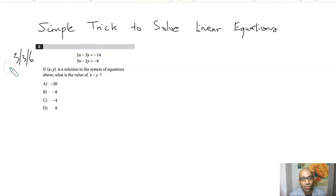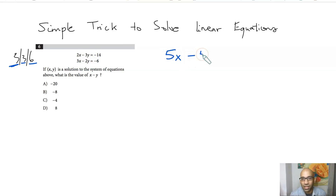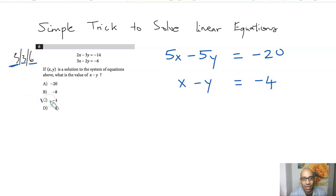Here's a simple trick for linear equations from test 3, section 3, problem 6. You have two linear equations and four answer choices. Whenever they ask for x minus y or x plus y, just add the two equations. Adding them gives 2x minus 3y plus 3x minus 2y equals 5x minus 5y, and the right-hand side is negative 14 plus negative 6, which is negative 20. Dividing both sides by 5 gives x minus y equals negative 4 — that's your answer immediately.